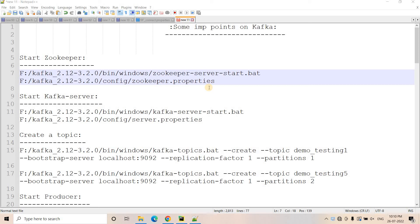Hello friends, welcome to our channel Knowledge Amplifier. Already in my previous video, I started discussion on Kafka. I have discussed how you can install Kafka in your local for doing different POCs, and I have also covered how you can connect Kafka with Python, and how you can start multiple producers and multiple consumers and play with your Kafka cluster in local. If you want to know those detailed explanations, you can go through the link given in the description box in the previous section.